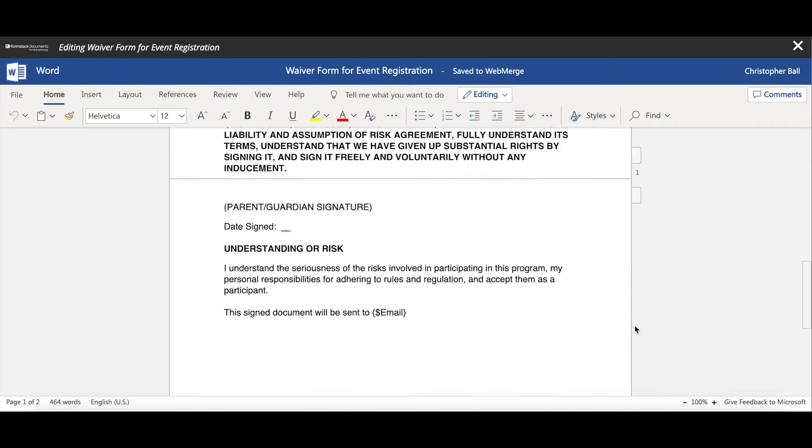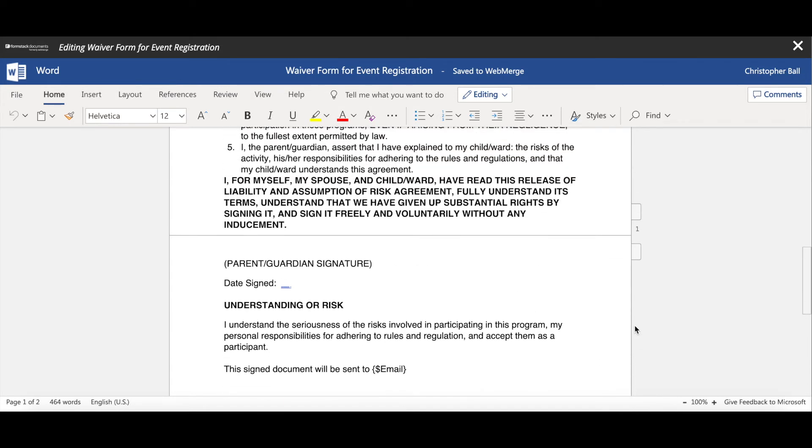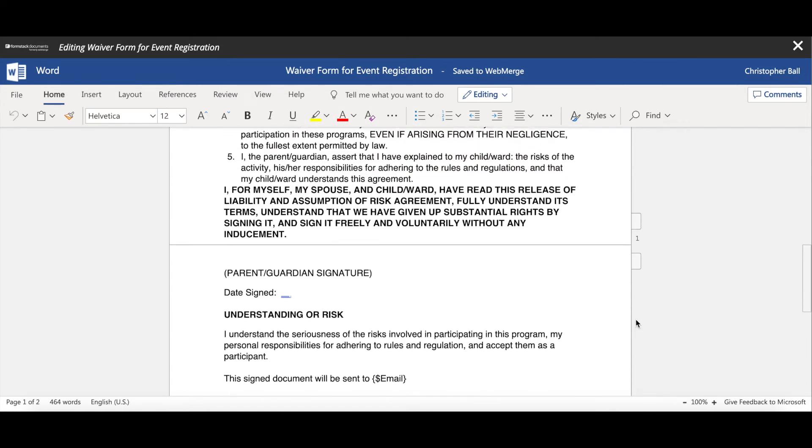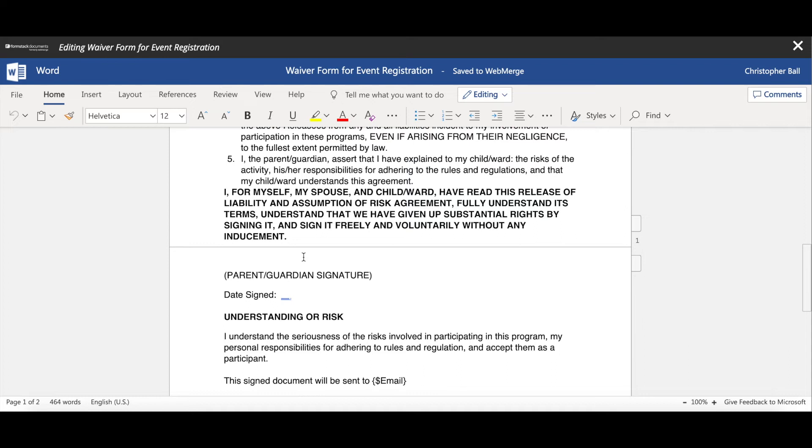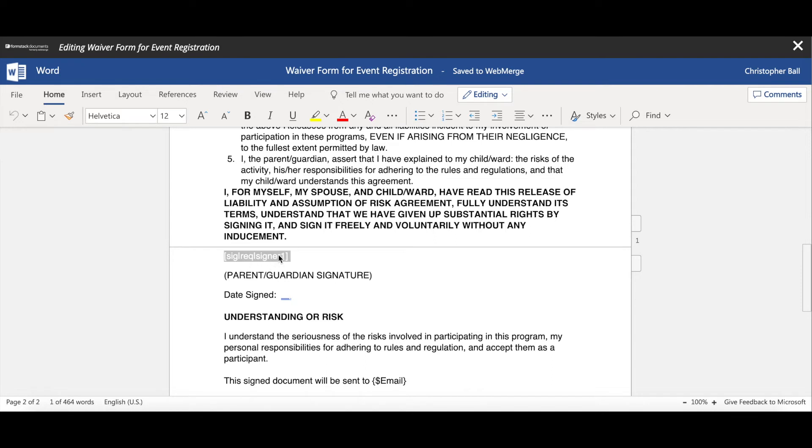And if we scroll down, the other component that we will need is our signature tags. So if we look right above where it says parent, guardian, signature, I highlight over here, we have our signature tag which says it's a signature, it is required, and I am the first signer. But this could also be, if you had multiple signers, it could be signature required signer 2, signer 3. And then I also have the date signed.